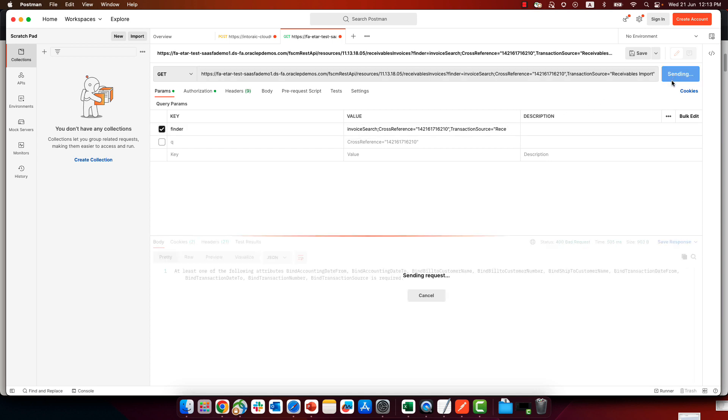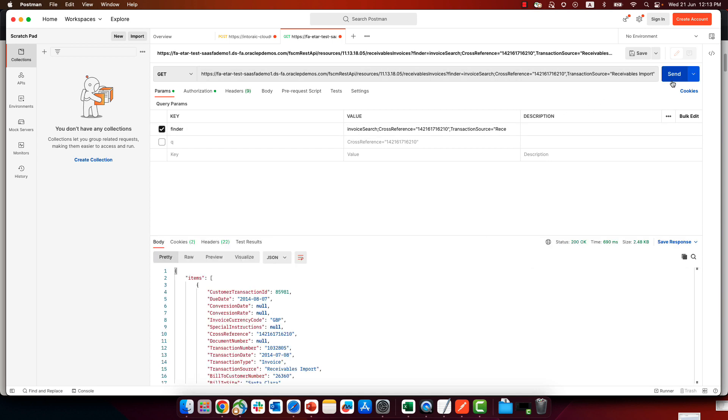And I'm going to send this. And now I finally got my result for the specific cross-reference with this transaction source. So this was a little explanation about how finders work in various REST services in Fusion apps.